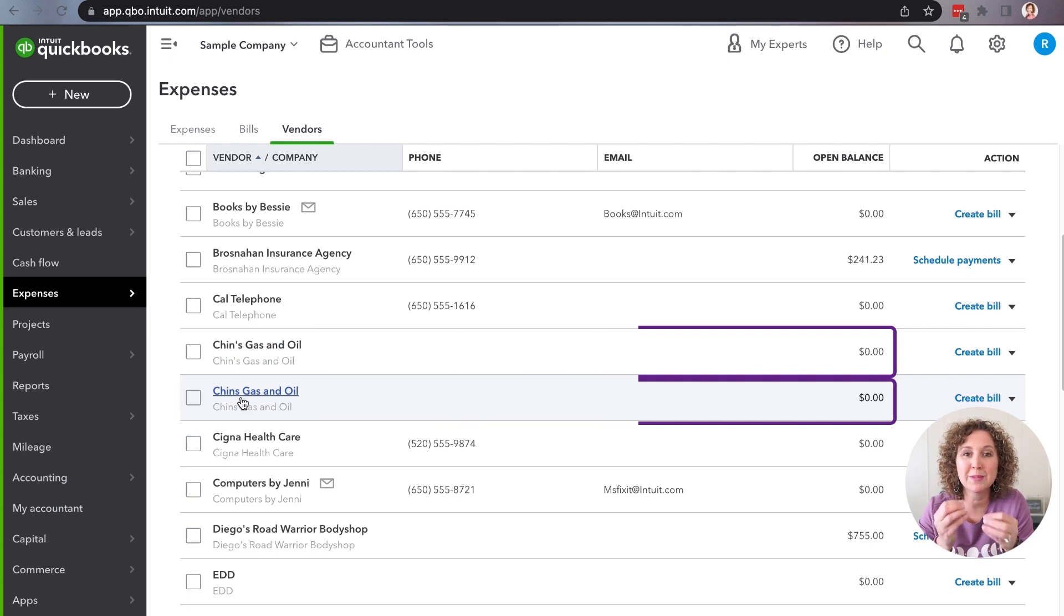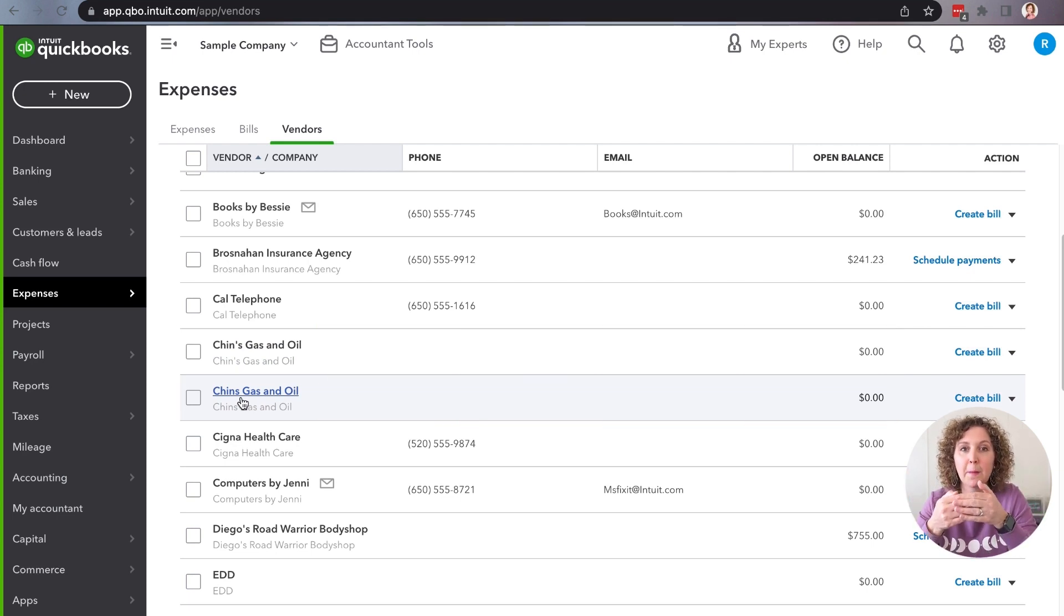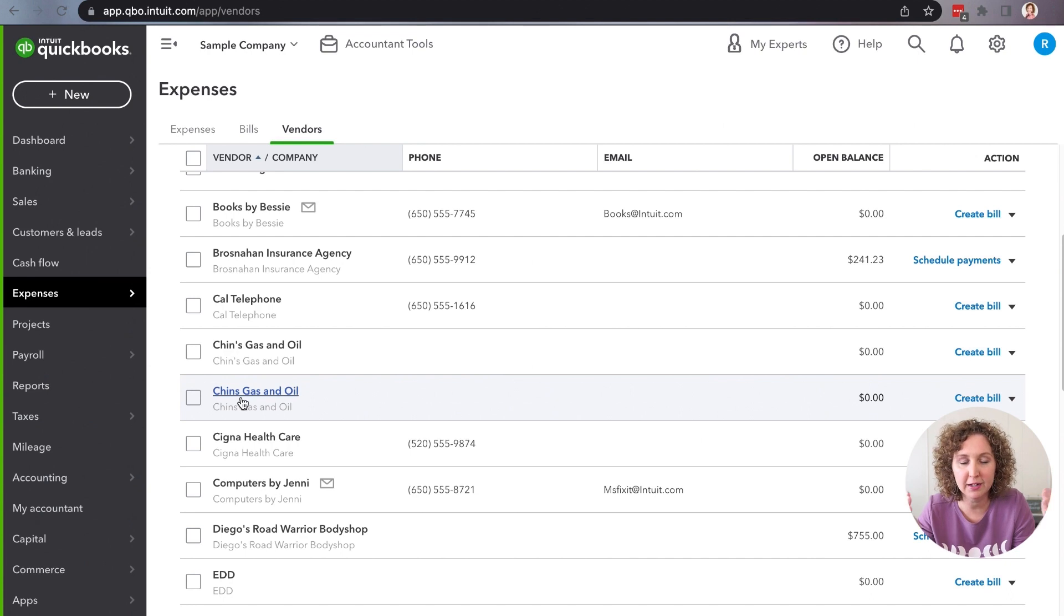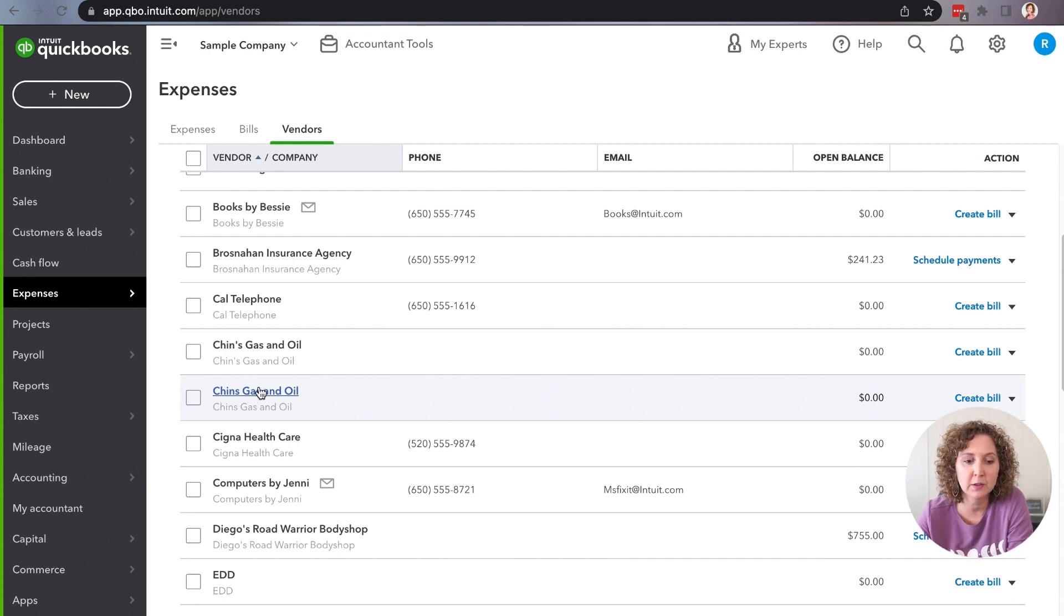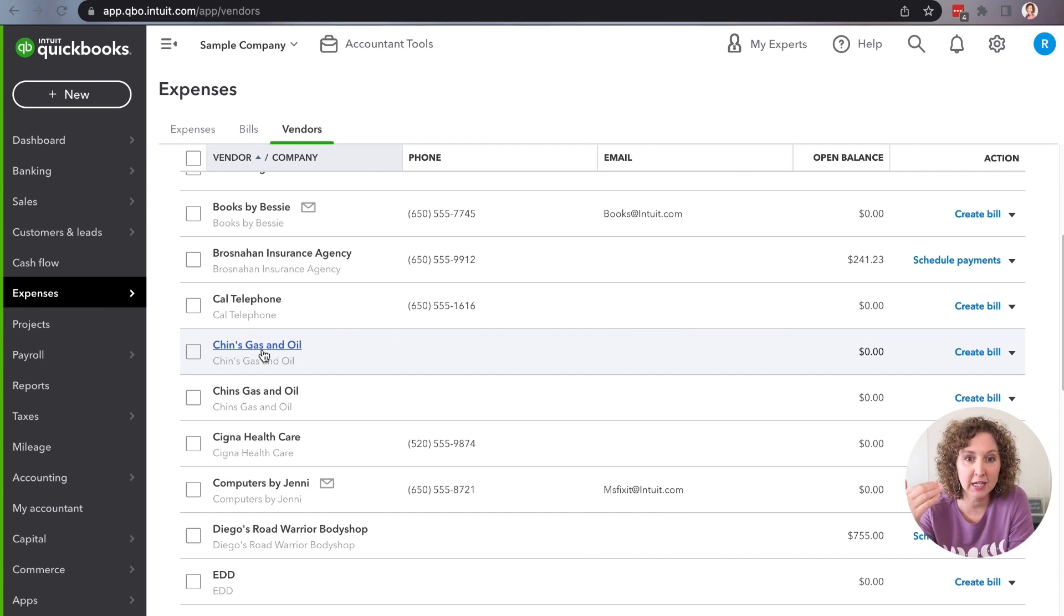So whatever your mistake is, you're like, I want these two to go together, but I don't know how to do that, right? It's actually super simple. So what you're going to do is you're going to look and you're going to decide which one do you want to keep and which one do you want to merge it into.